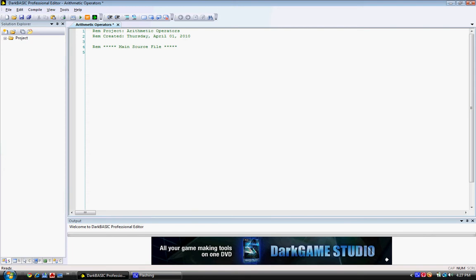Type in what I'm about to type in. A equals 1. B equals 4. C equals A plus B.